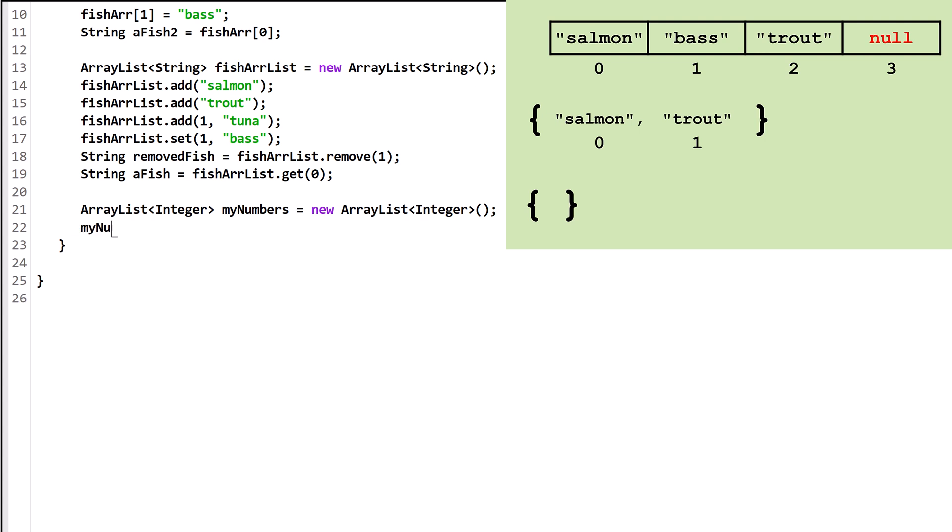In the old days, when we wanted to add an int to an ArrayList of integers, we would have to wrap it up ourselves. Integer.valueOf(5) would wrap the primitive value 5 into an object that would then get added to the myNumbers ArrayList.